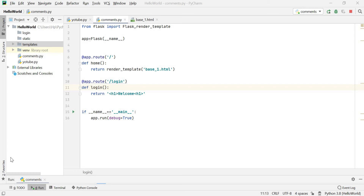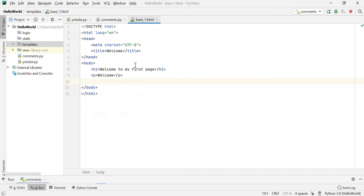Hello guys, welcome to my YouTube channel Ganoff Python. In the last tutorial we covered how to create an HTML file, how to put that HTML file in our function, and how we can show and view that HTML file on our web page. In this tutorial we will check some more features, so let's get started.